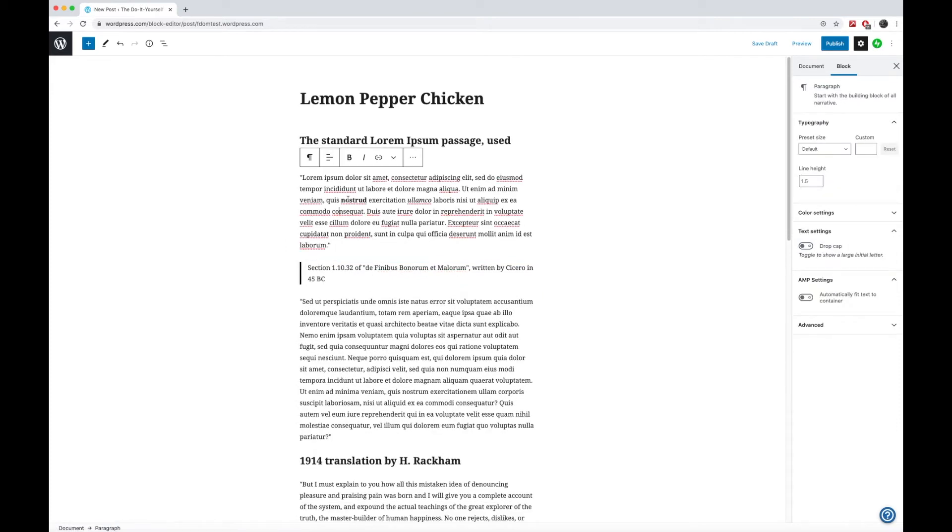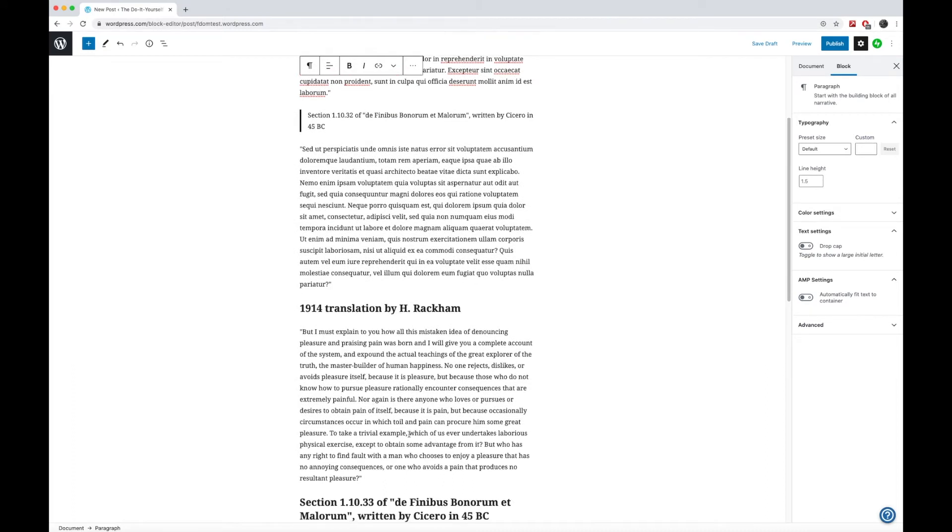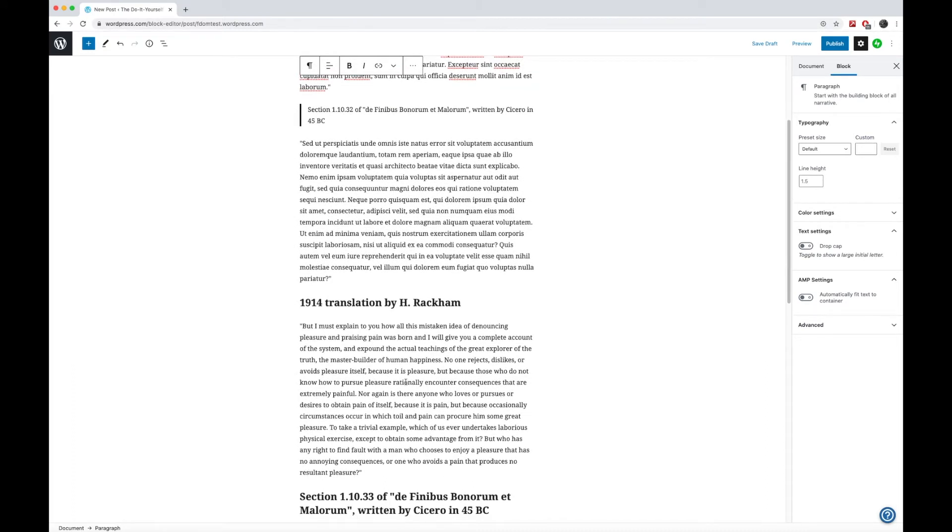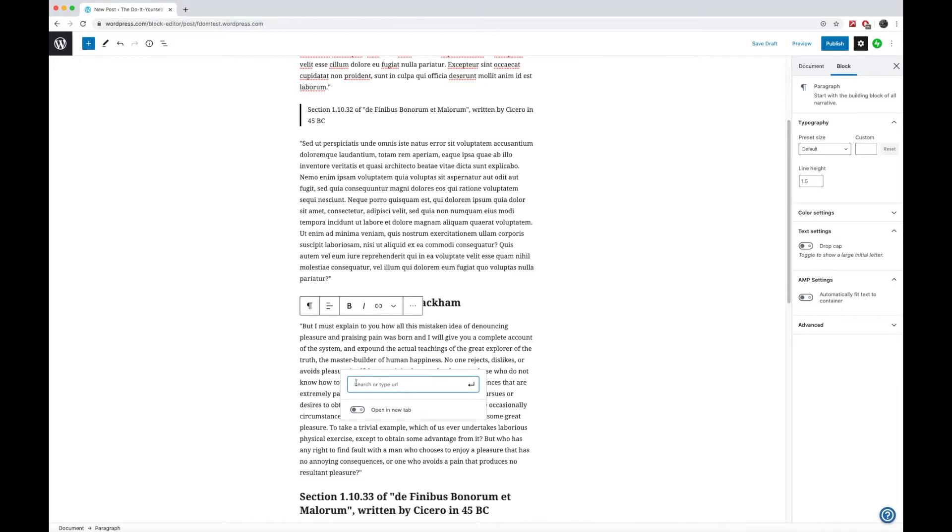As you're writing, we do require that you have one link. So as we're reading down here, if you wanted to take a link to if you were talking about human happiness or something like that, whatever you were trying to explain. Once you take that word that you've selected, you can click on the link button here. And this is going to allow you to type in any URL that you might want to put in this. And so if you link to wikipedia.org, that's totally fine.